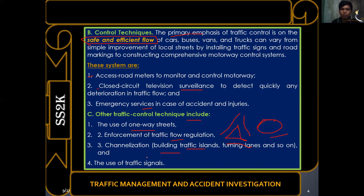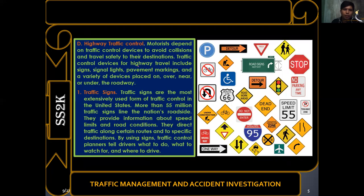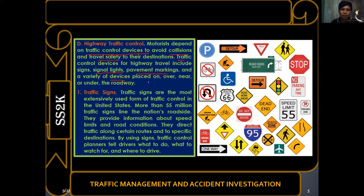Motorists depend on traffic control devices to avoid pollution and travel safely to their destination. Traffic control devices include everything visible on the road: traffic signs, signal lights, pavement markings and markers, and a variety of devices placed on the road itself such as reflector markings. Traffic signs are the most extensively used form of traffic control devices.